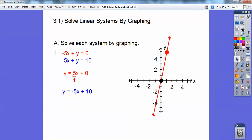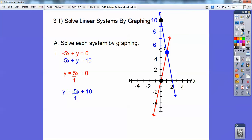Do the same thing with the blue one. I'm going to extend it up to 10, and the slope is negative 5, so down 5 to the right 1. And where they intersect is your solution — these guys are intersecting at (1, 5). That's the answer.